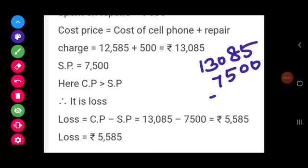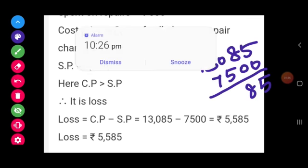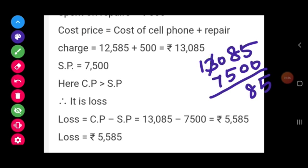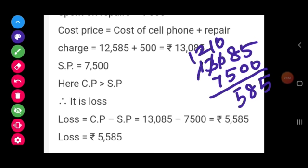Calculating 13,085 minus 7,500: 5 minus 0 is 5; 8 minus 0 is 8; 0 minus 5 is not possible, so we borrow — it becomes 10 minus 5 is 5; then 2 minus 7 is not possible, so we borrow — 12 minus 7 is 5. Therefore, the loss is Rs. 5,585.